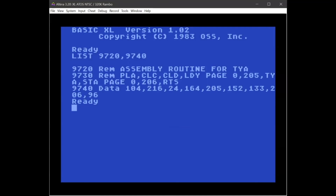and then point BASIC to them to execute those assembly commands. Alright, that's it — I hope you enjoyed the demo and please give it a try on real hardware. Thank you.